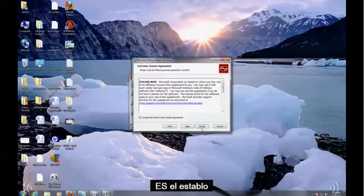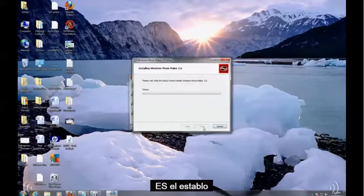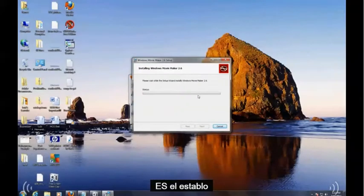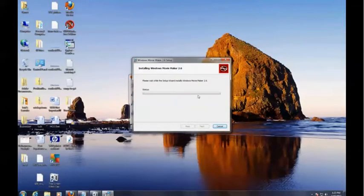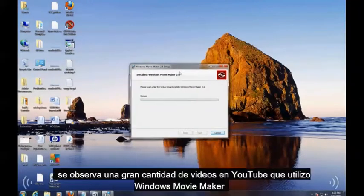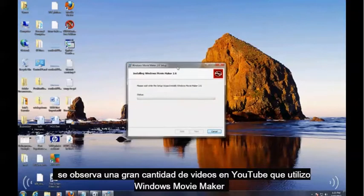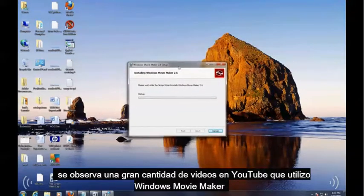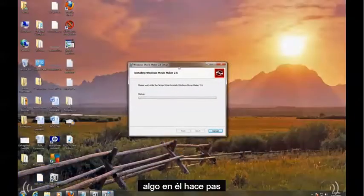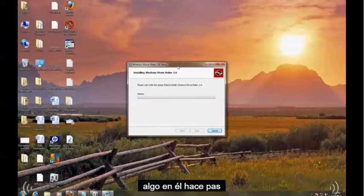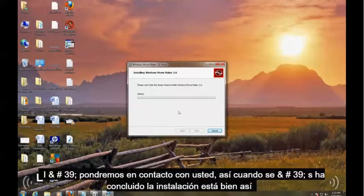So let's install it. Next, I accept, Install. If you notice, a lot of videos on YouTube use Windows Movie Maker. So I'm going to go ahead and pause this. I'll get back to you guys when it's done installing.